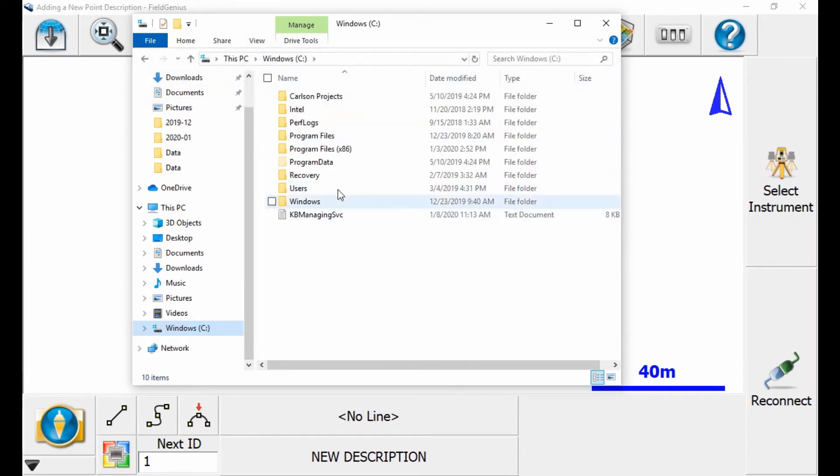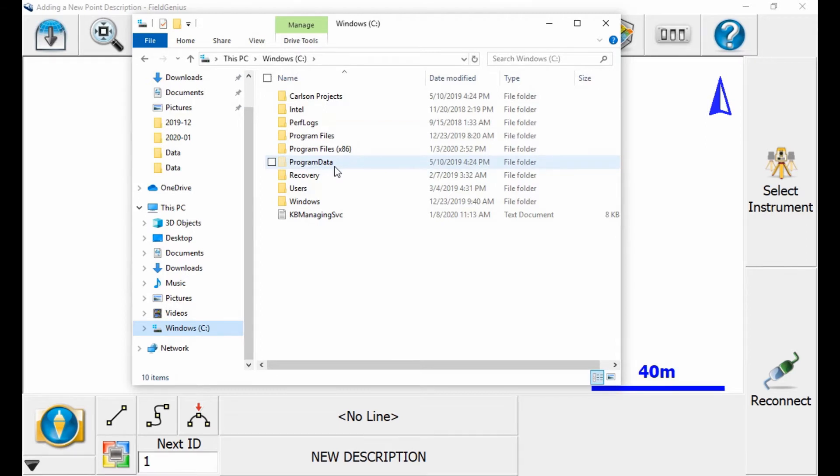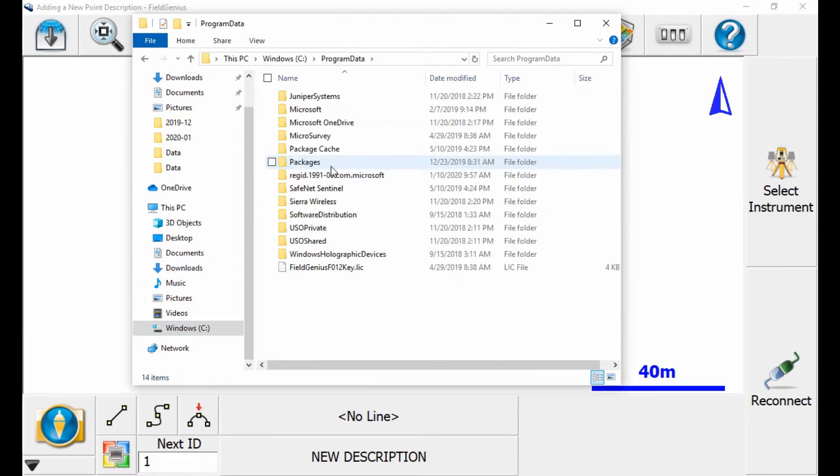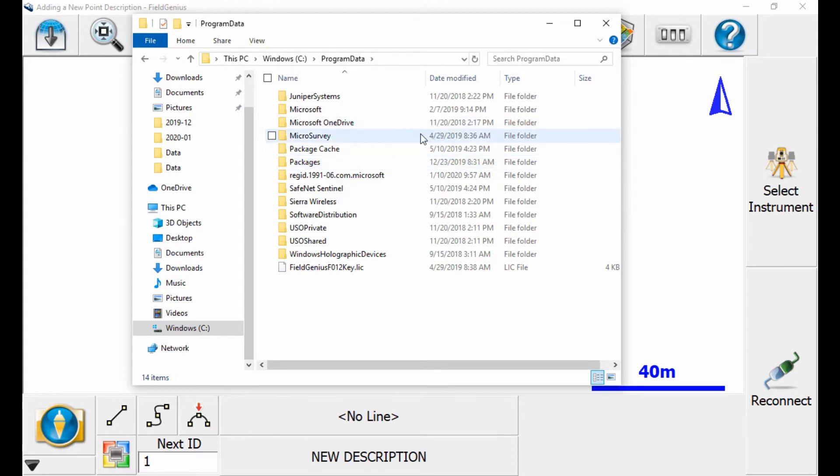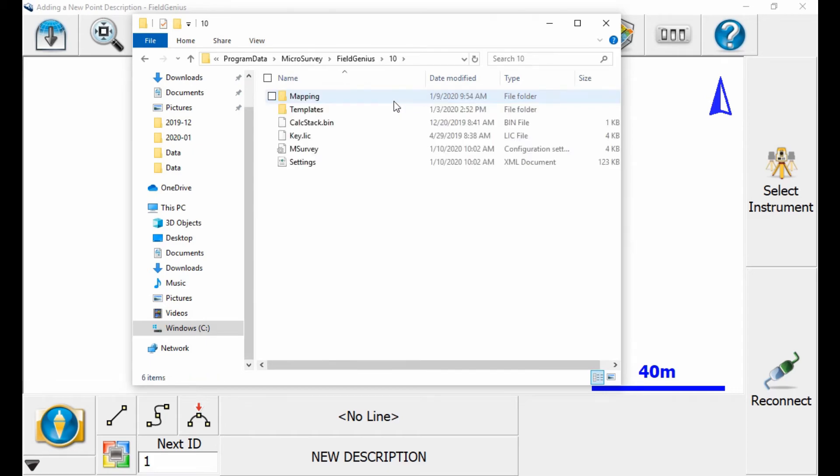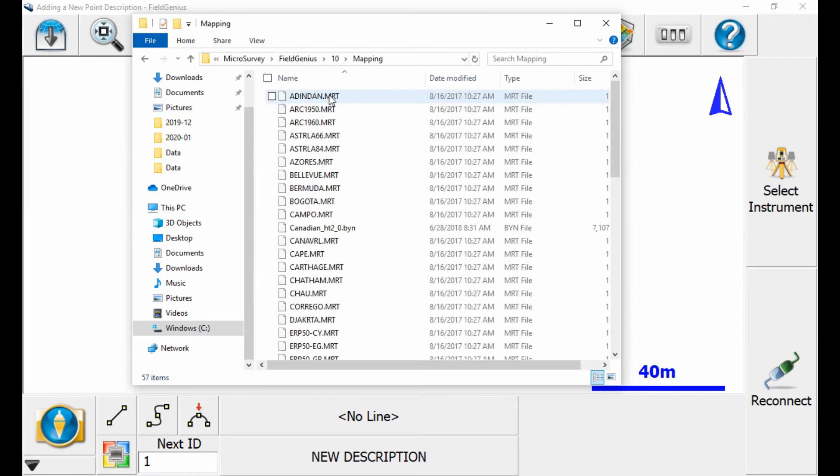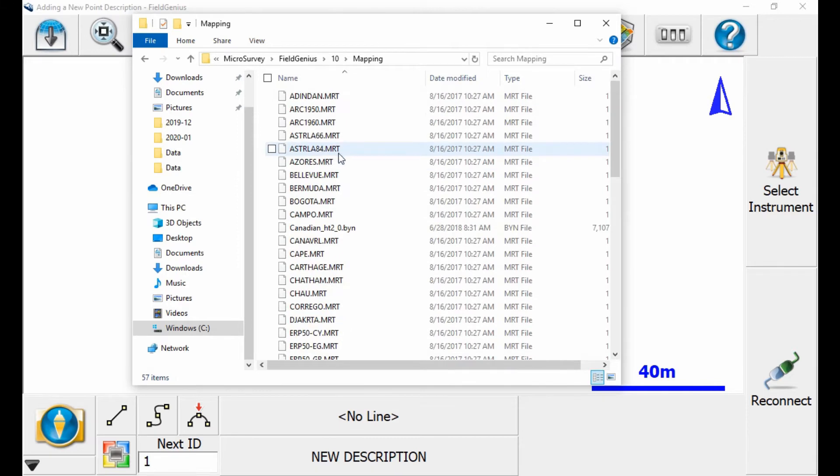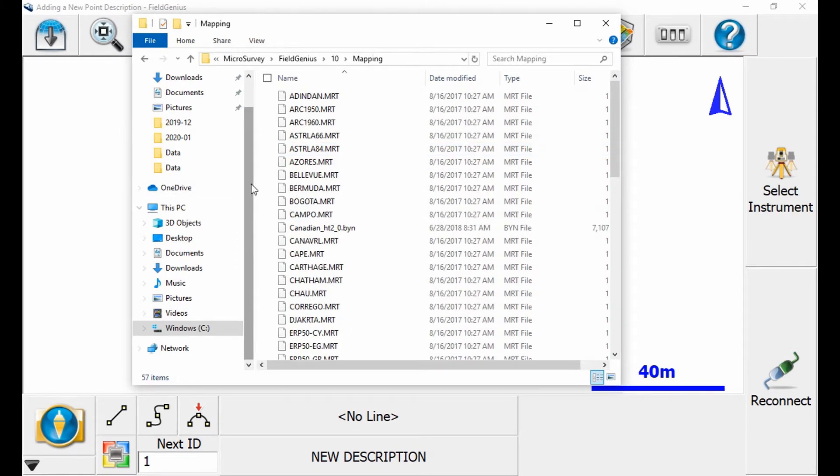When I do that, you can now see there's a new file that's appeared called Program Data. I'm going to go into that file, and then find the MicroSurvey folder, the Field Genius folder, then go into 10, my version folder, and then into the Mapping folder. As you can see, there are a lot of files for mapping, but I need to add my geoid file into this folder.